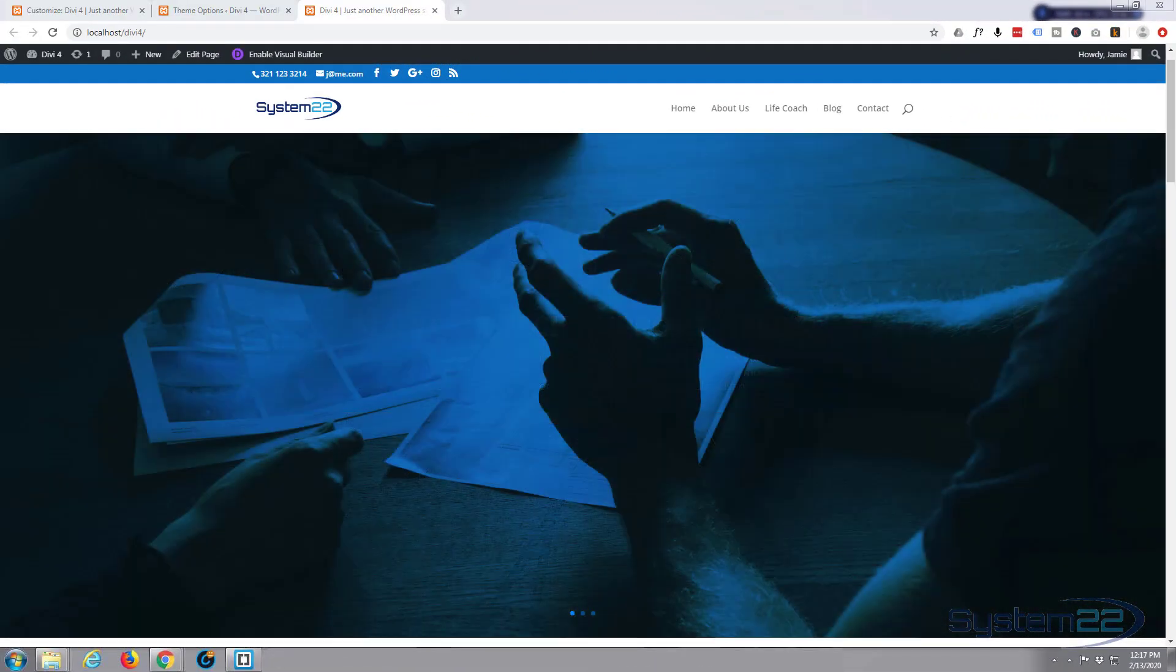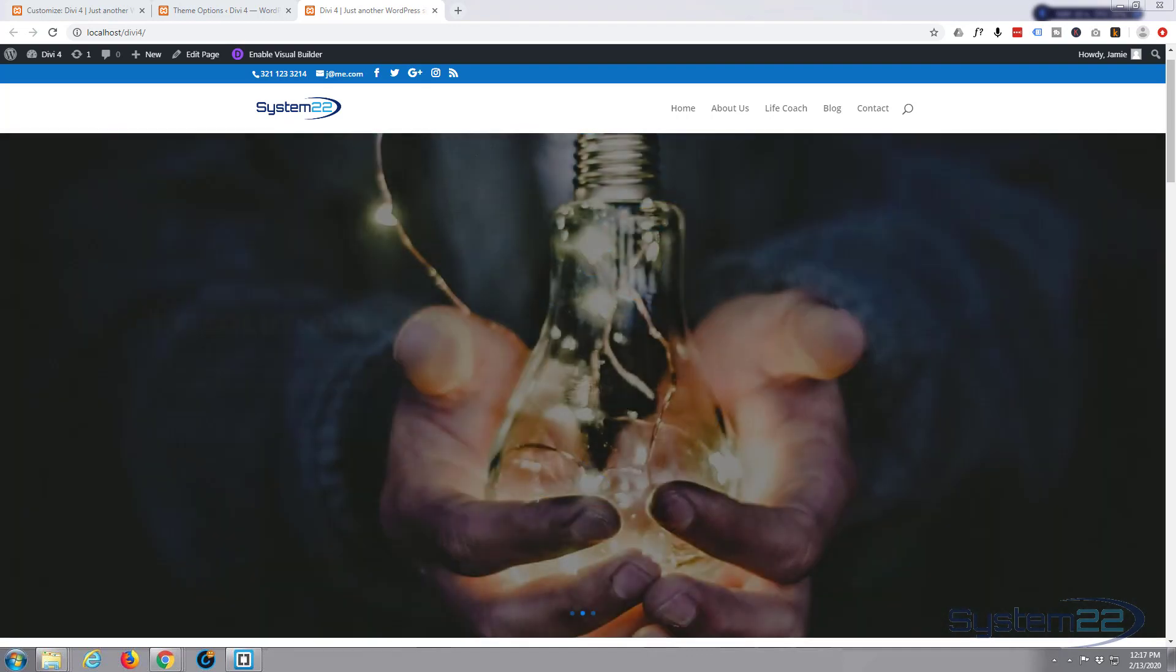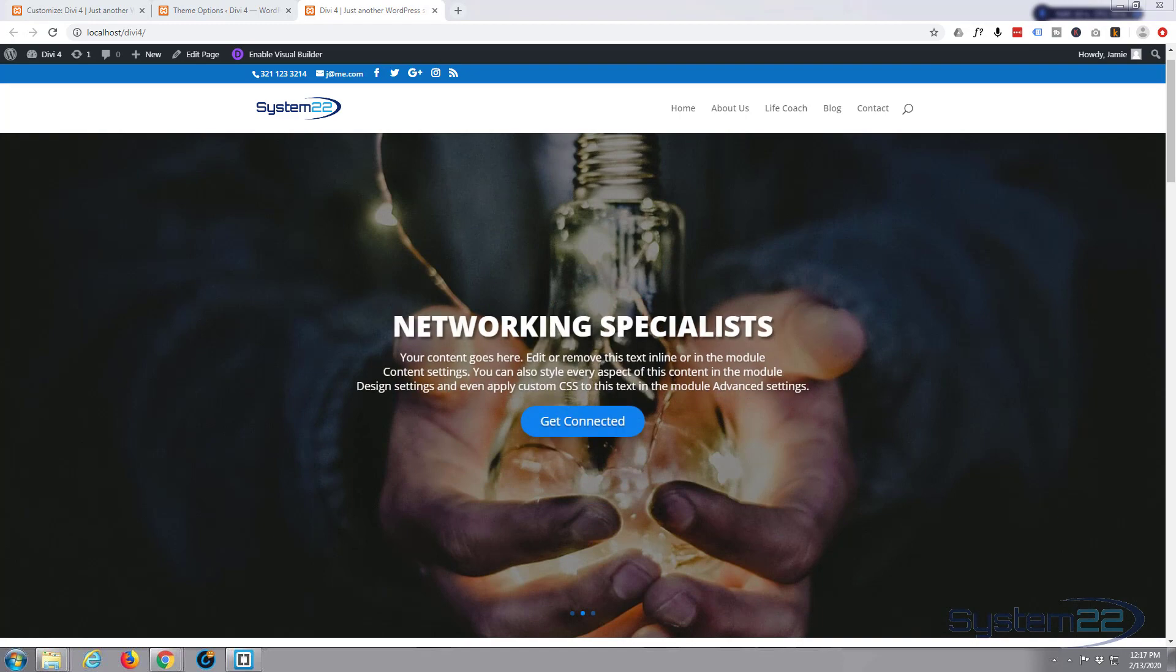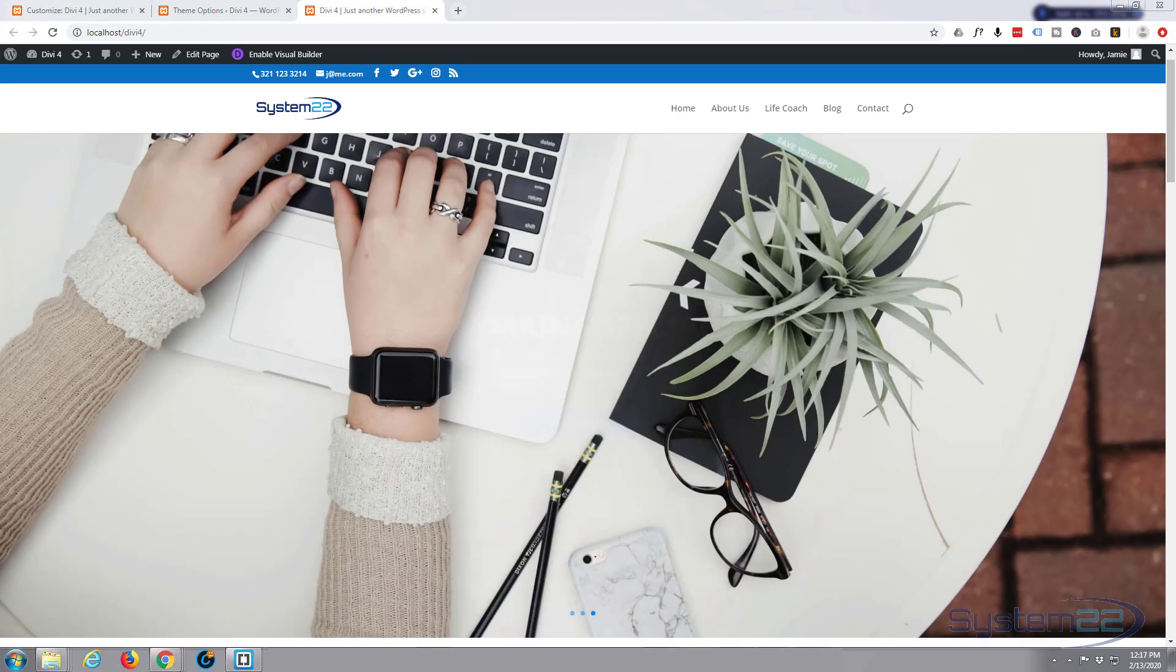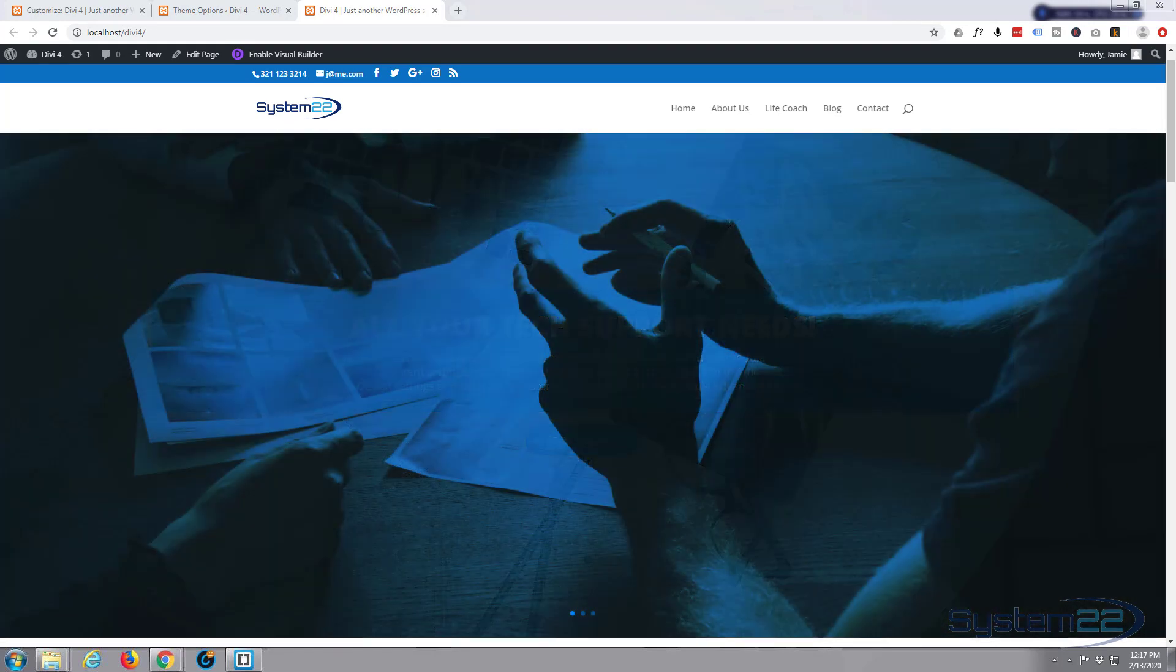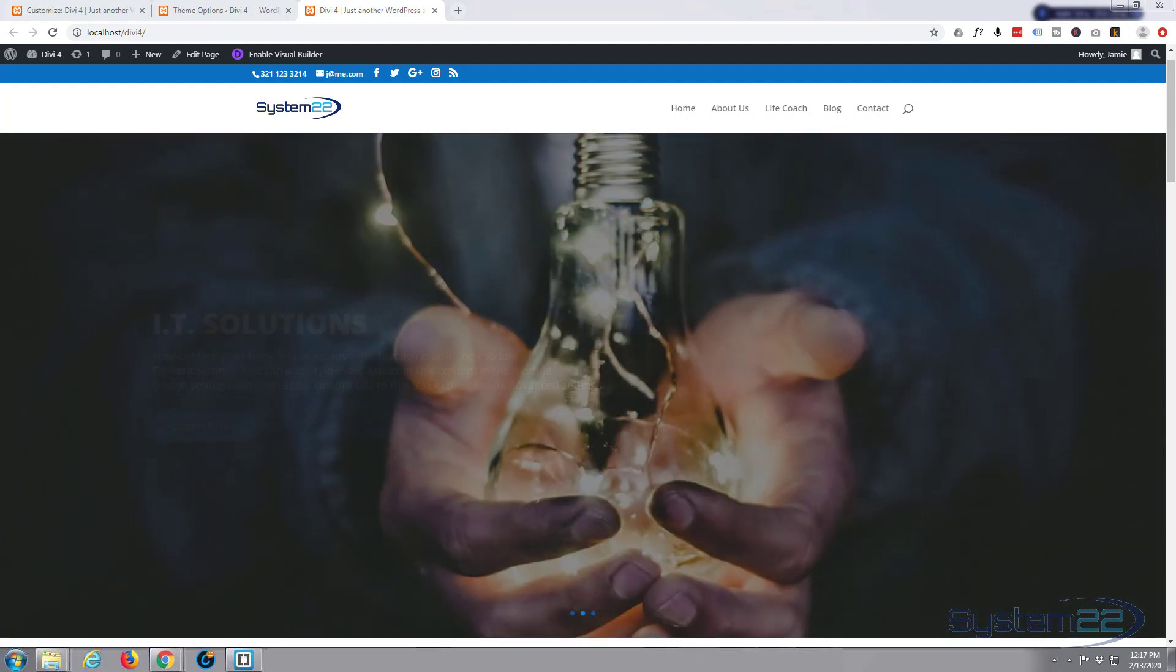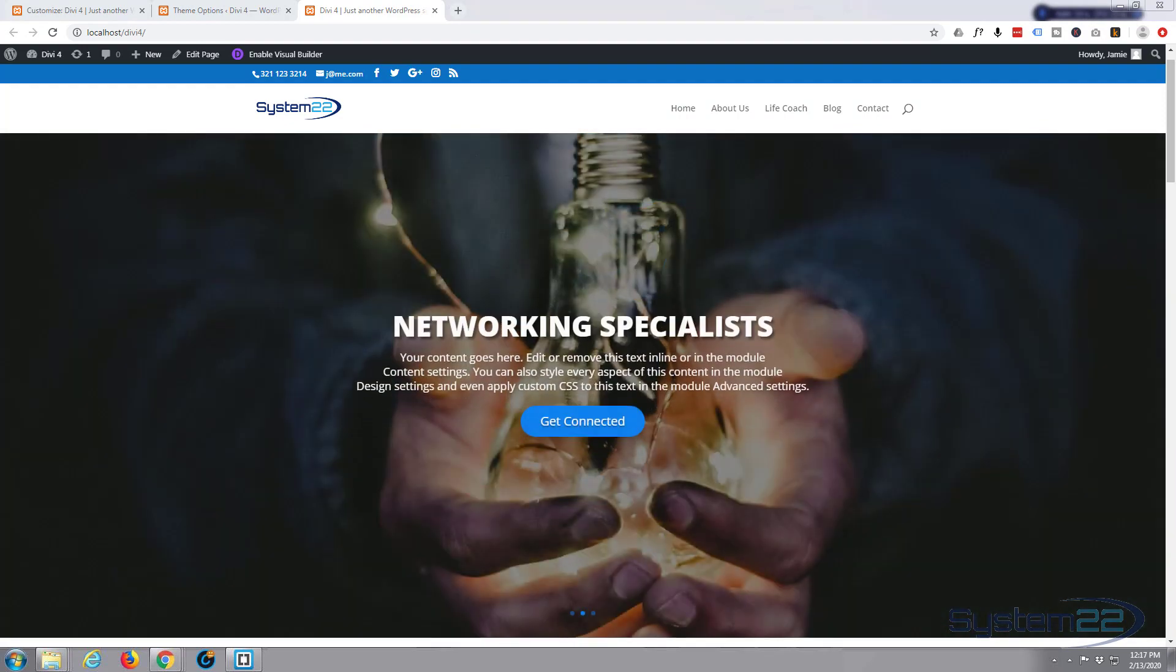Hi guys and welcome to another Divi WordPress theme tutorial. This is Jamie from System 22 and webdesignertechtips.com. I had a great question from somebody asking can you show us how to right align the social media icons at the top menu bar secondary menu in Divi? I couldn't find anything. Yeah, by default they sort of appear on the left here.